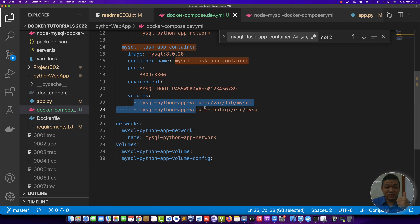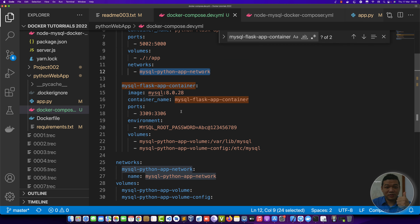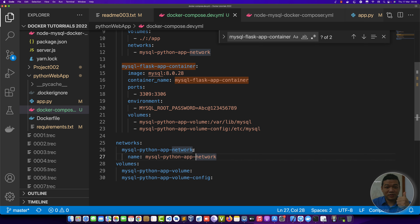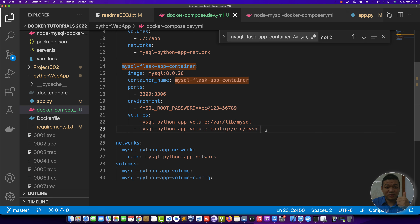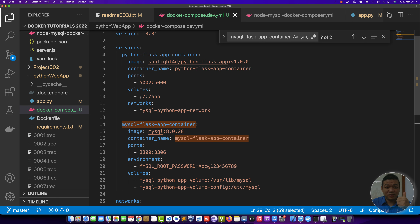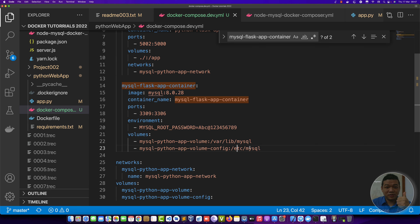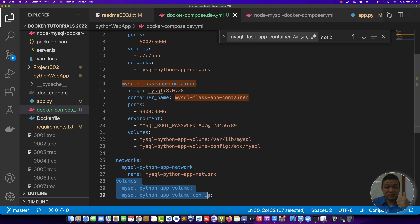We have two volumes and then the network 'mysql-python-app-network'. We can define multiple networks inside one Docker Compose file. The volumes defined at line 28 are: one volume for the MySQL database and one volume for MySQL configuration.